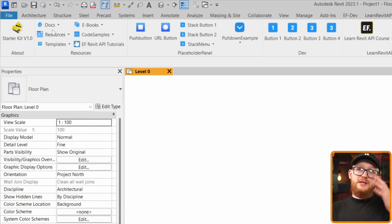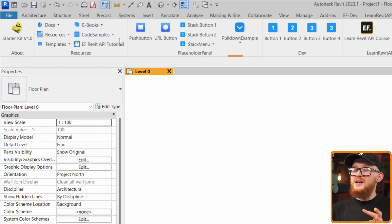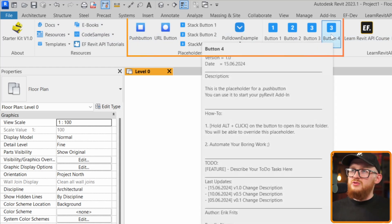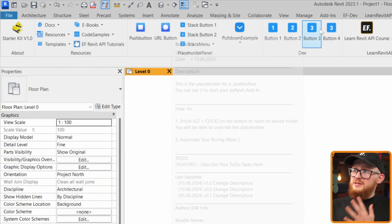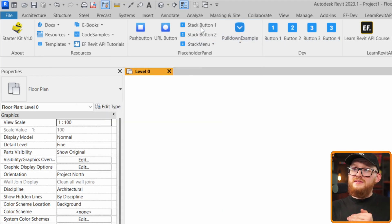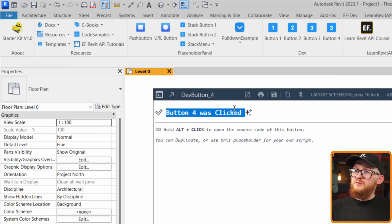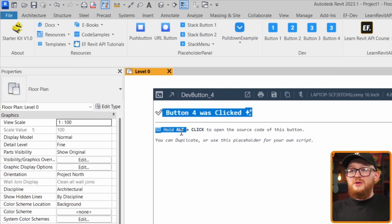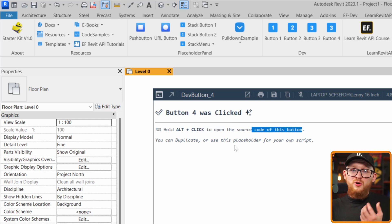Inside the kit you get lots of resources — documentation, code samples, and more. Looking at the folder structure provided, you can see you have push buttons, URL buttons, pull-down menus where you can place lots of buttons, and stacks. You can click on any button and see a message like 'Button 4 was clicked' along with a description. You can hold Alt and click on any button to open its source code, and duplicate or use that placeholder for your own script.